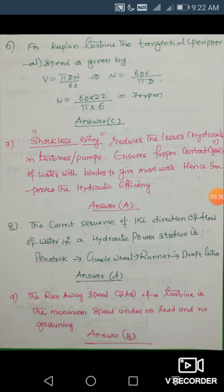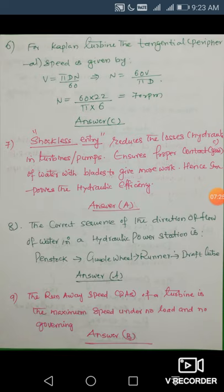Next question on shockless entry: shockless entry reduces hydraulic losses because when water enters the guide blades and vanes in the correct direction, energy losses are minimized and runner power is maximized. Hydraulic efficiency = runner power / water power, and mechanical efficiency = shaft power / runner power. With increased runner power and constant water power, the hydraulic efficiency increases. The answer is A.